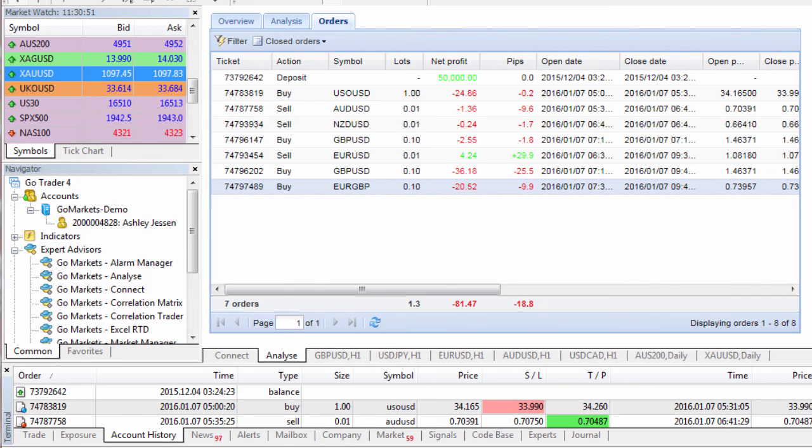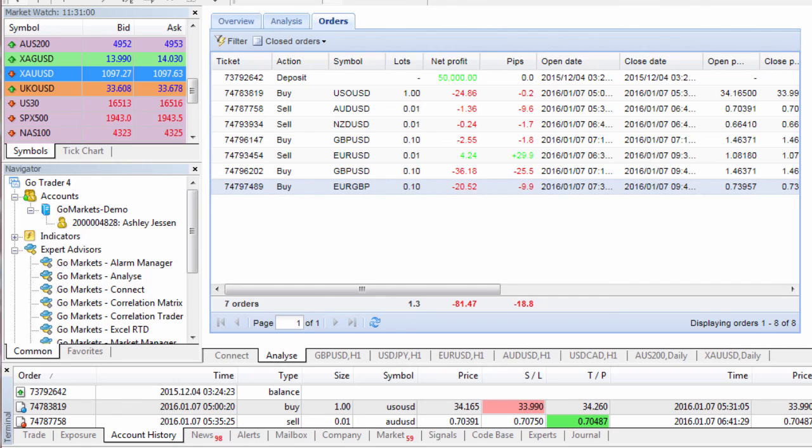As you can see with the connect and analyze options you have a lot of key information available at your fingertips so be sure to jump in and review the key statistics of your trading account.